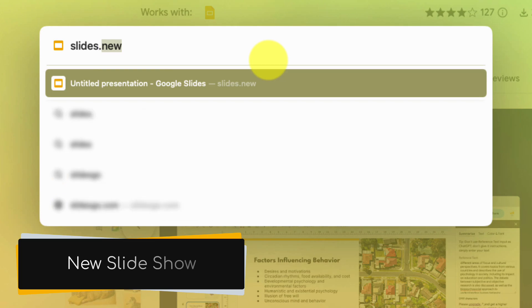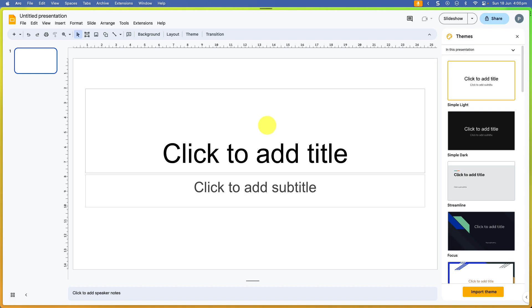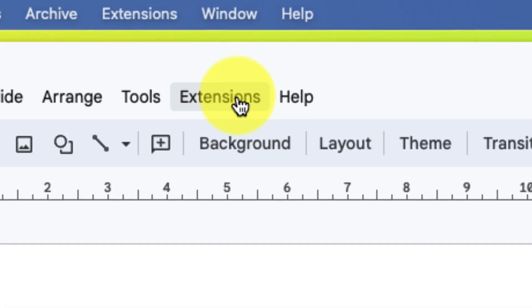So to create a new slide, I'm just going to head to Slides.new. This will create my new slideshow for me. And then in order to utilize the extension, I simply head up to my toolbar and I'm going to select the option that says Extensions.